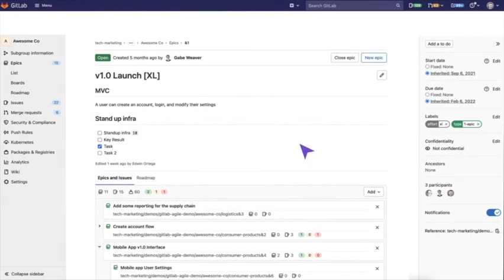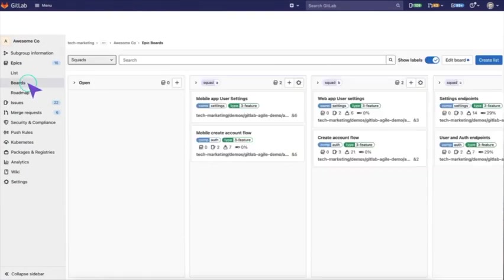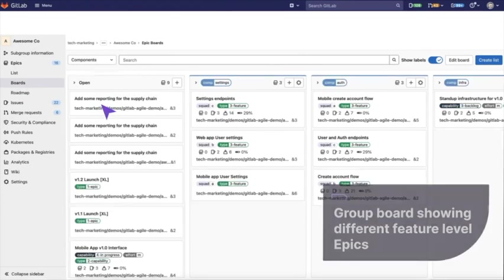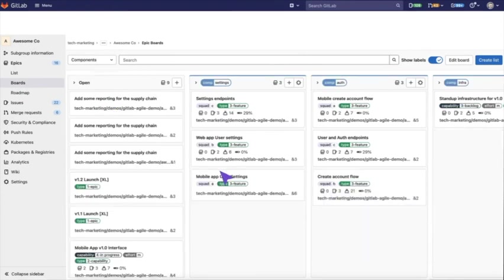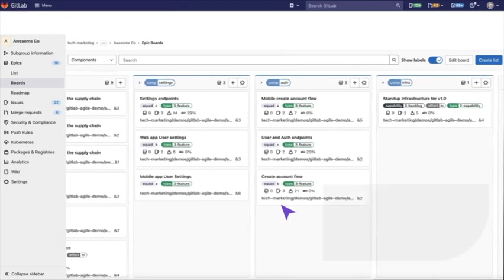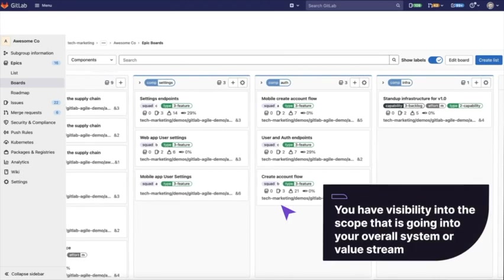There's two different kinds of boards within GitLab. There is an epic board and you can have as many boards as you want at a group level. Here's a board showing different feature level epics broken down by component, which is one of those scope labels we set. You can visualize progress directly here as well. You have visibility into the scope that is going into your overall system or value stream.